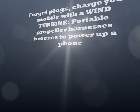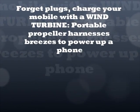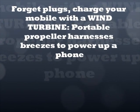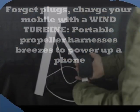Forget plugs, charge your mobile with a wind turbine. Portable propeller harnesses breezes to power up a phone.